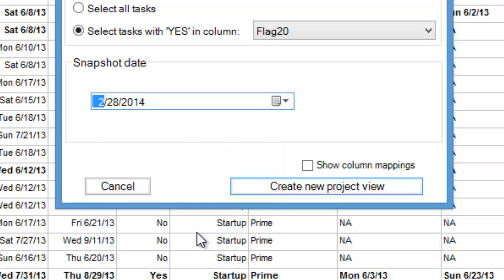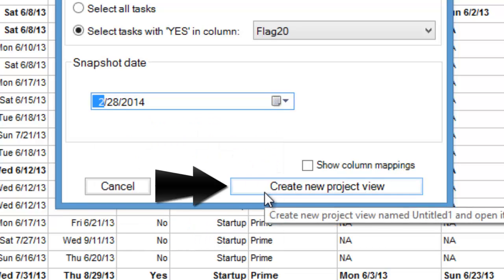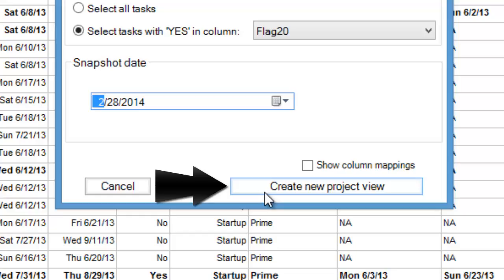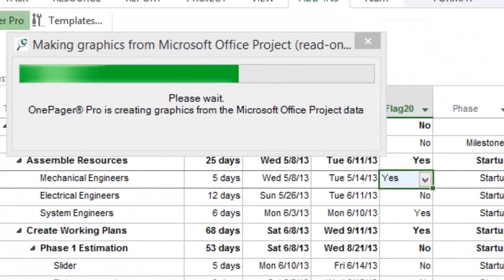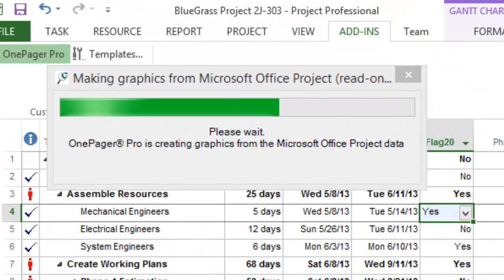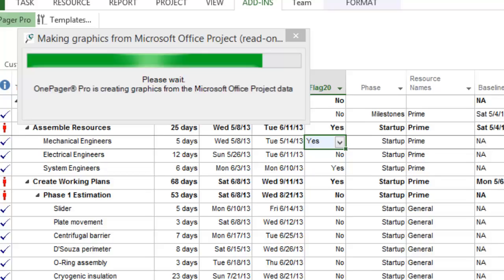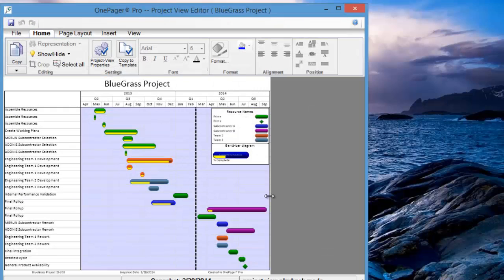Third, click the Create New Project View button. You will immediately get a project presentation slide that is ready for PowerPoint.